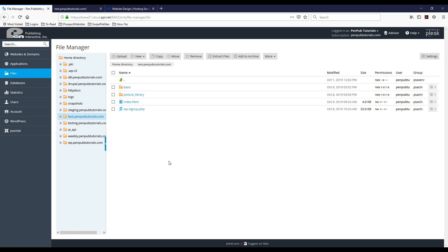Now the reasons that you would want to use these editors on the browser are if you don't want to FTP into your site or you have a very small change like the one I just did. Maybe you just want to remove a link. So you just log into your Plesk environment.